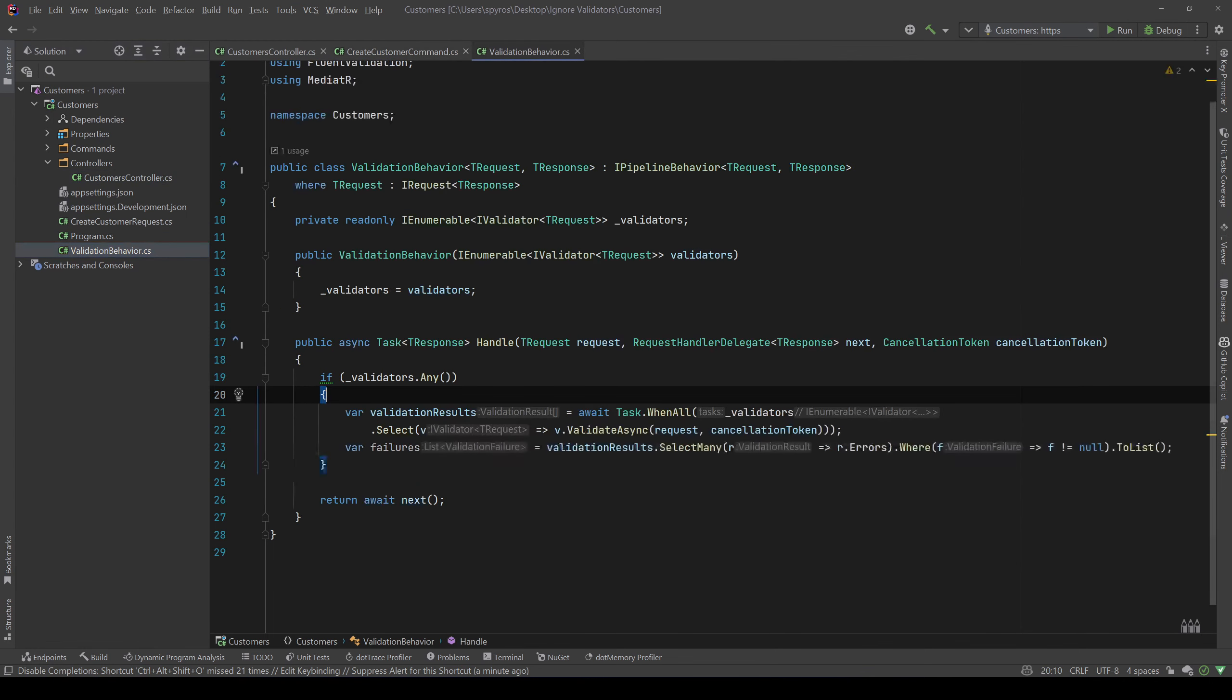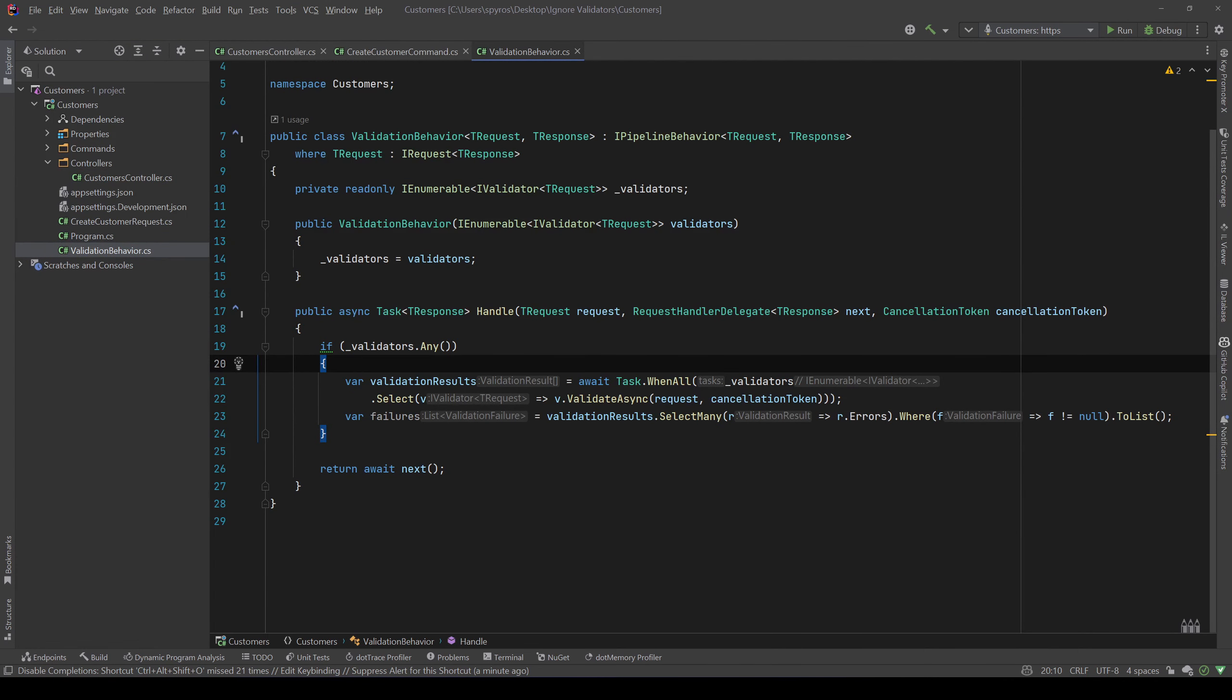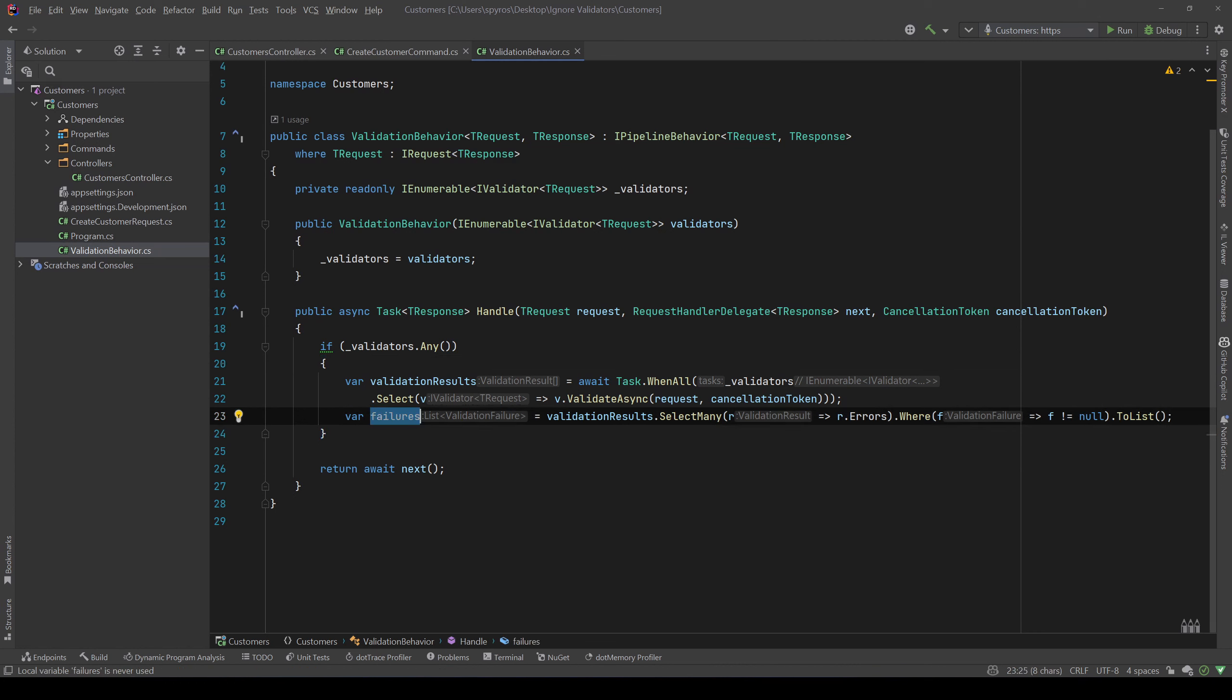Finally we have a validation behavior in which we inject the validators of the request that we are processing. Then we invoke the ValidateAsync method in each validator and get the failures. At that point, probably you would throw a custom exception and you would have a middleware that will catch it and return the appropriate message with those failures to whoever is calling the API.